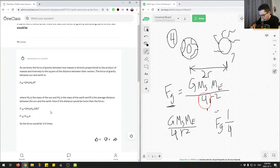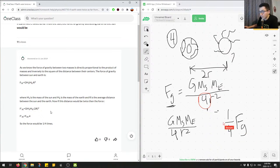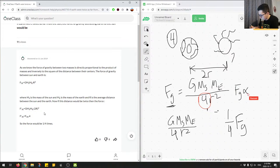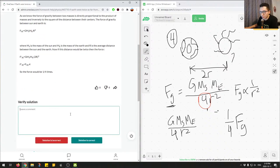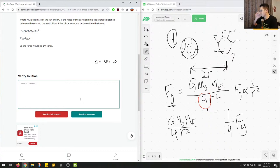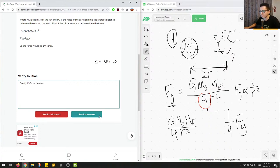So Fg will be a quarter when we double the distance. The junior tutor correctly identified this and we can mark this answer as correct. Great job.